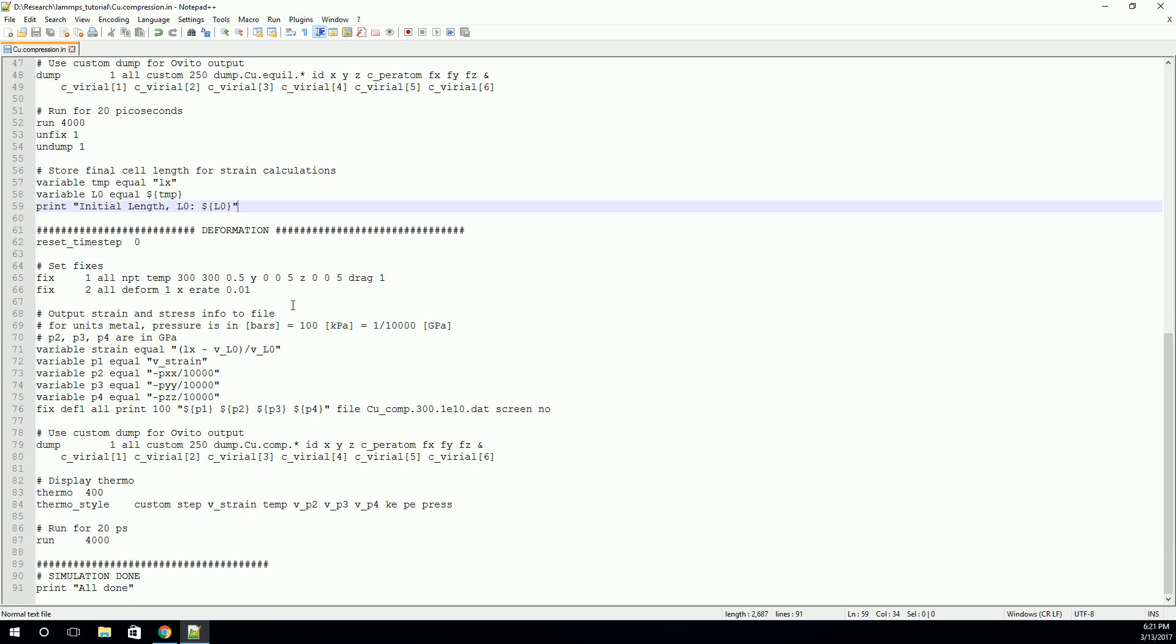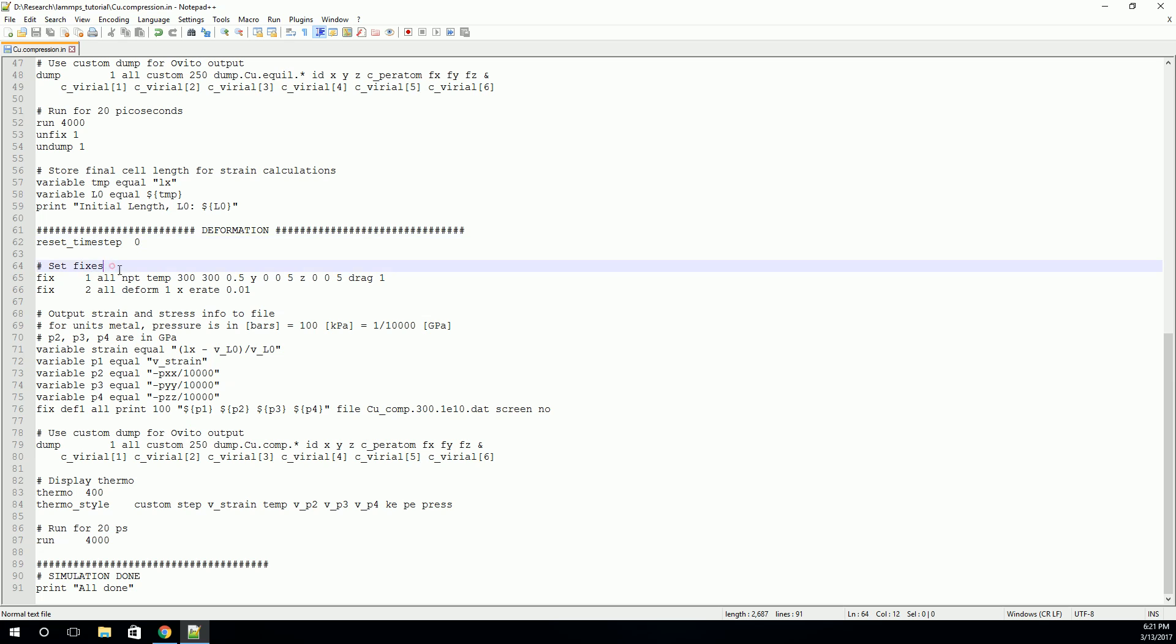Okay, now we can move on to our deformation step. Again, we'll reset the time step to zero so that our output files start at zero. And we'll set up our boundary conditions. We'll use the NPT thermostat again, so constant number, constant pressure, constant temperature, with one change.